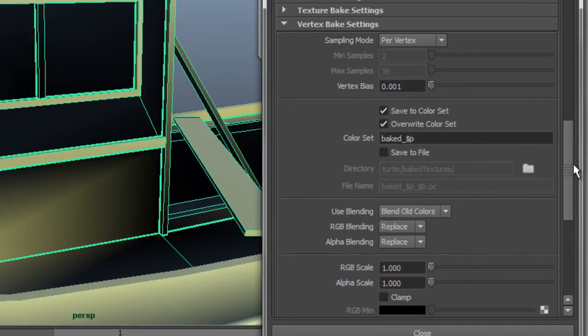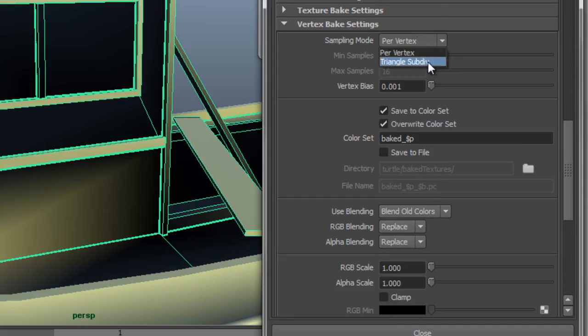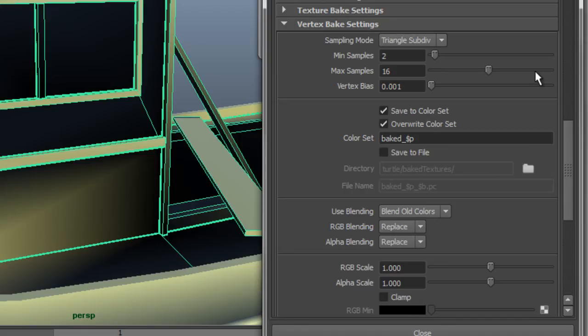I'm having a hard time finding it — there it is at the top, under sample mode. Right now it's set to per vertex, so each vertex is getting sampled on its own. I want to switch this to a triangle subdivision, which will basically average out the values for each triangle as opposed to the individual vertices. That will eliminate these areas where a single vertex is being shadowed by other geometry. I'm going to tweak my sample settings — I'll set that to 8 and 16. 8 will basically affect the smaller triangles and 16 will affect the larger triangles.